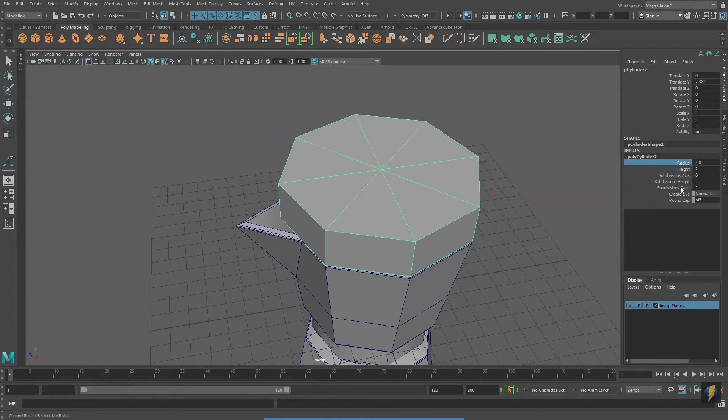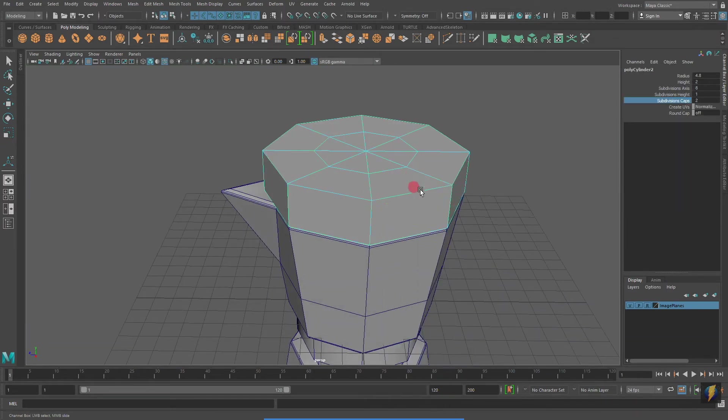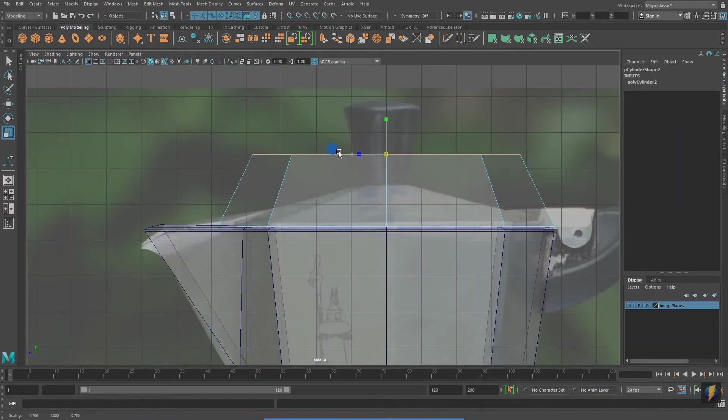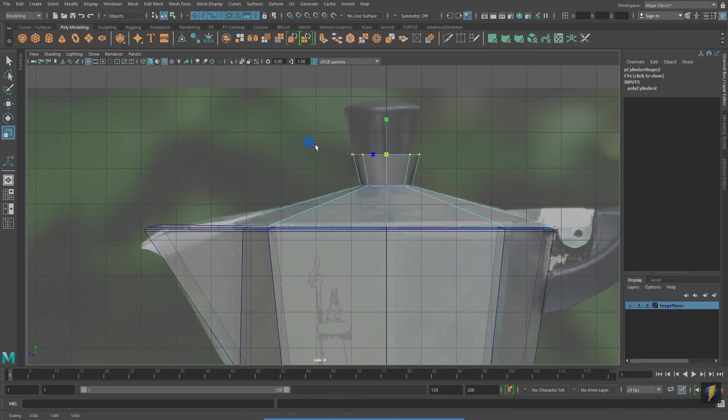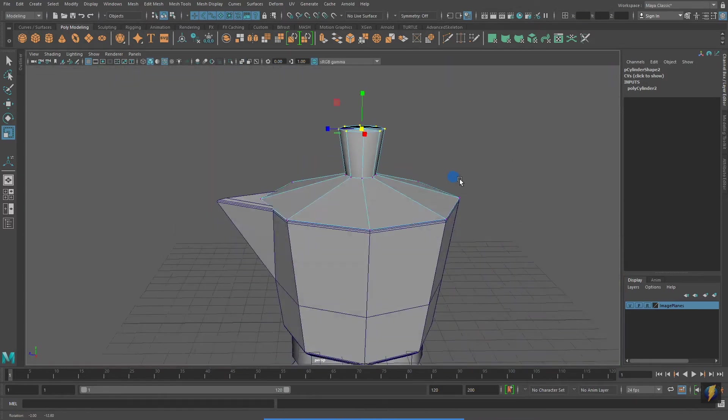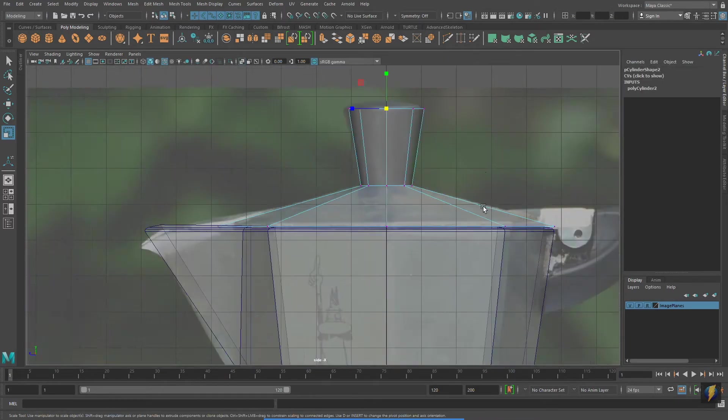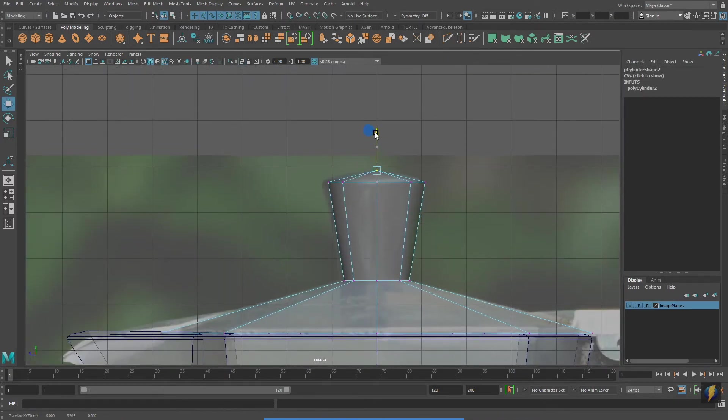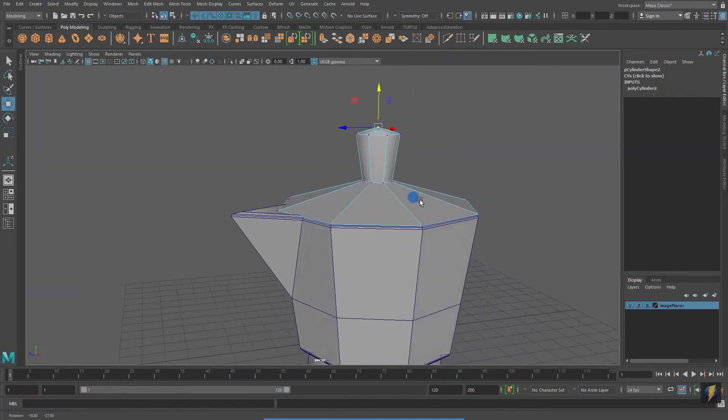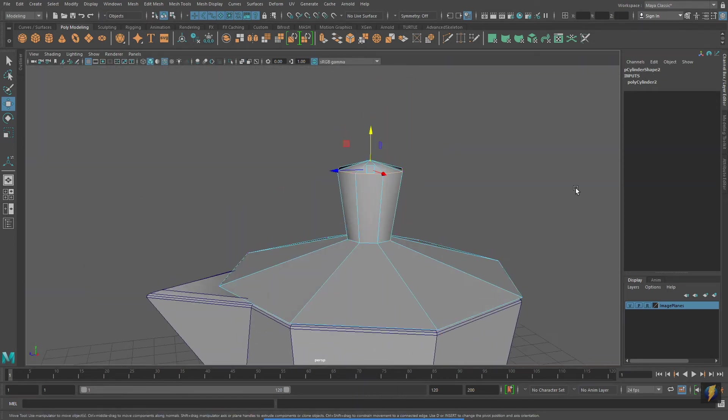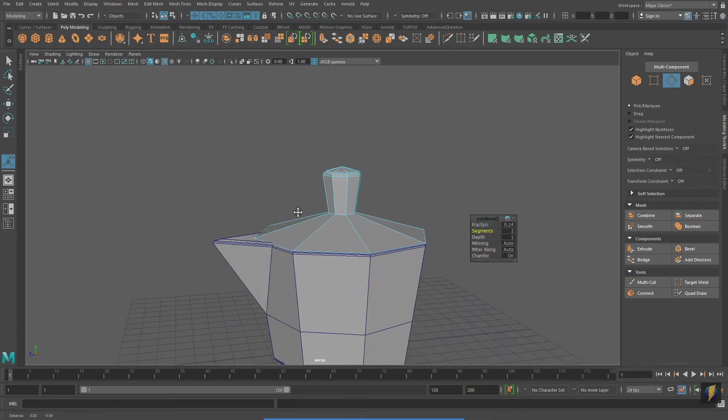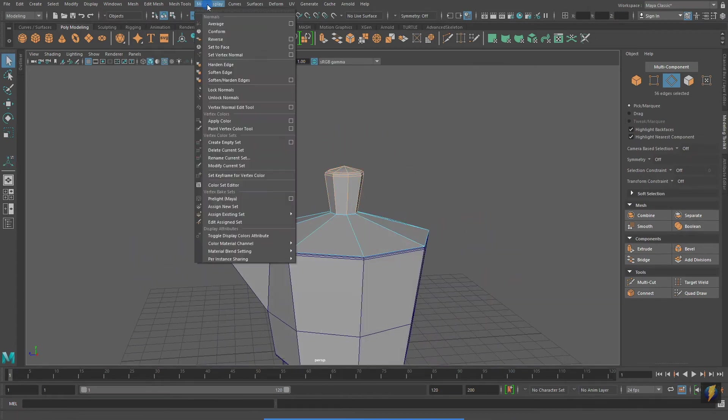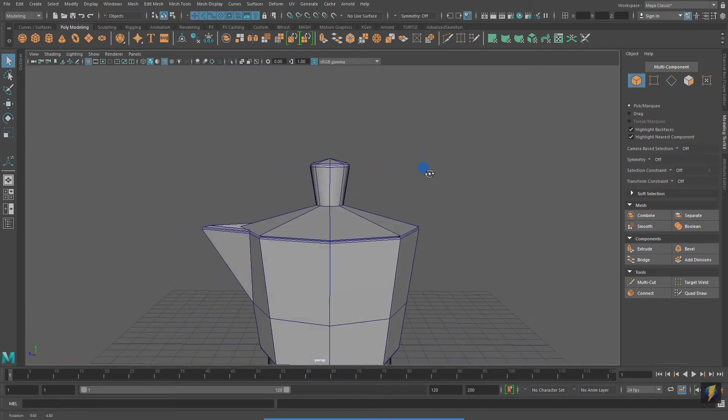When working with the scale tool in your orthographic views, you have to be very conscious of whether you're doing a uniform or non-uniform scale. All the scales I've been doing with this model have been uniform scales. In other words, I've scaled it equally on all three axes. But if I were modeling a human torso from the front and side views, I'd want to use non-uniform scales.